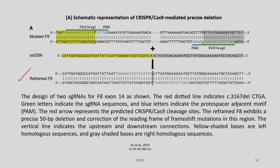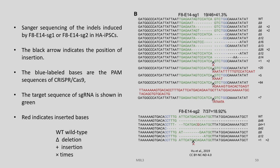The reframed F8 exhibits a precise 54 base pair deletion and correction of the reading frame of frameshift mutations in this region. The vertical line indicates upstream and downstream connections. Yellow highlighted bases are left homologous sequences and grey highlighted bases are the right homologous sequences. The results of Sanger sequencing of the indels induced by F8-E14-SG1 or F8-E14-SG2 in Haemophilia A iPSCs are shown. The black arrow indicates the position of insertion; blue highlighted bases are the PAM sequences of CRISPR-Cas9; the target sequence of sgRNA is shown in green; red indicates inserted bases; WT stands for wild type; delta stands for deletion; plus for insertion.